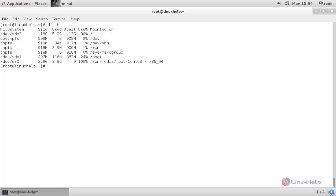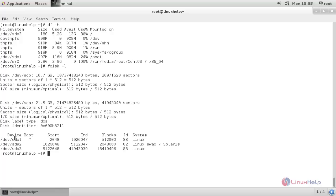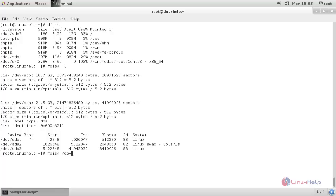Run the following command: `fdisk -l`. Here you can see the partitions created on your machine. Now let's create a new partition in this hard drive by running the command `fdisk /dev/hdb`.